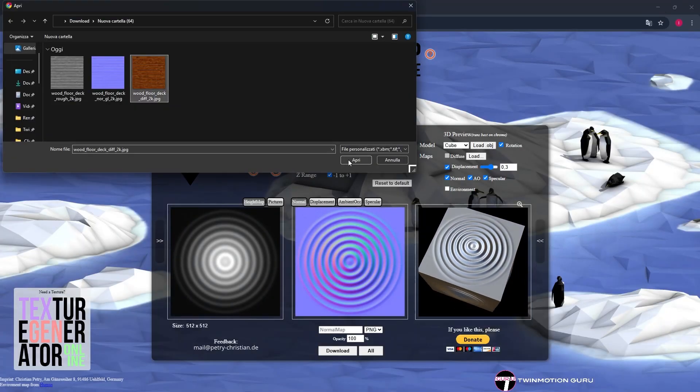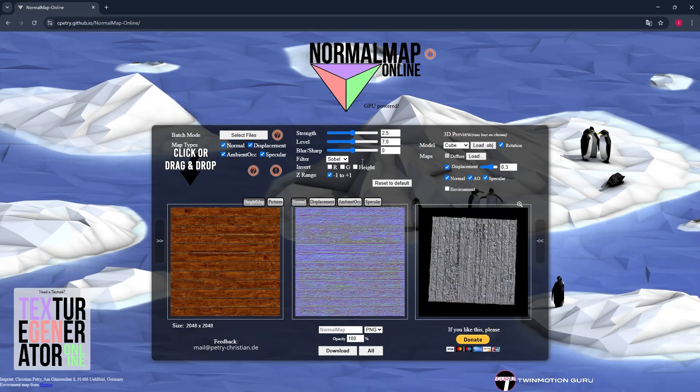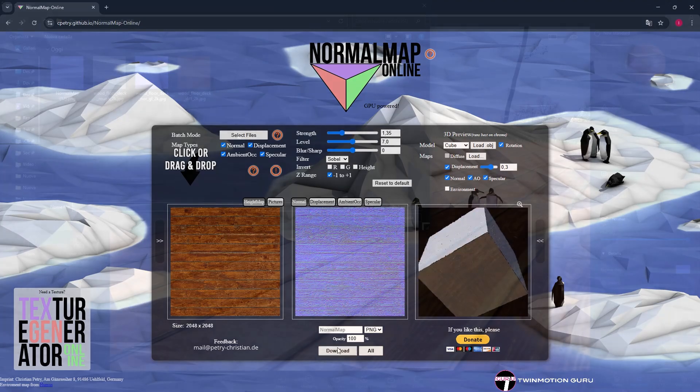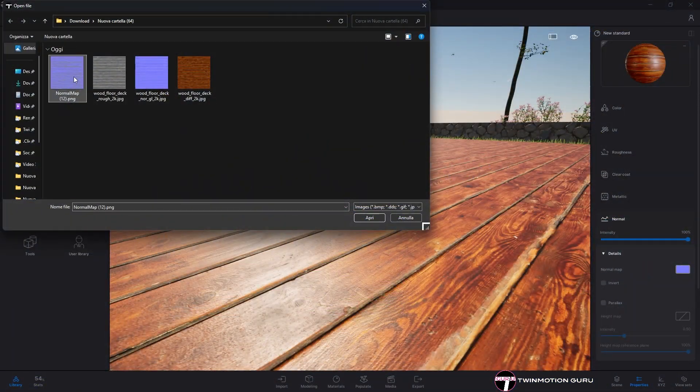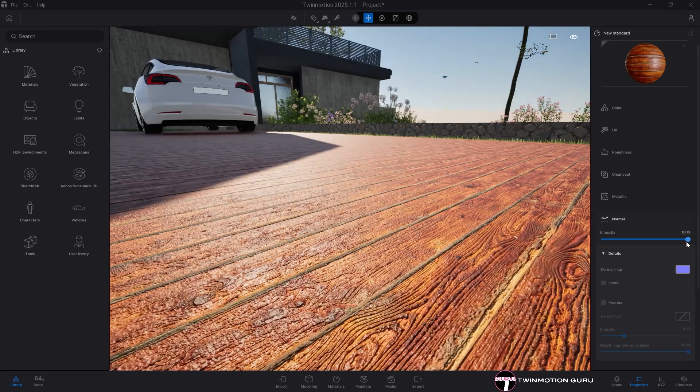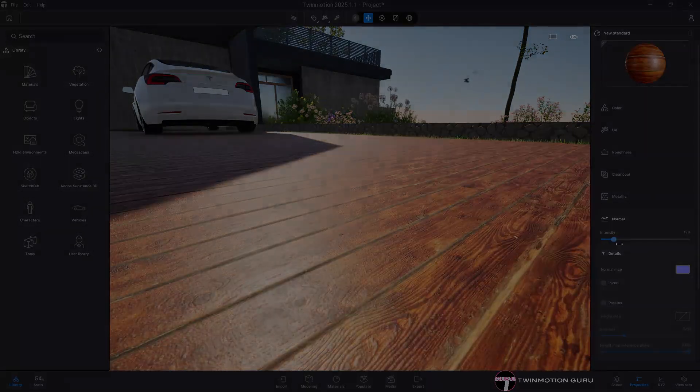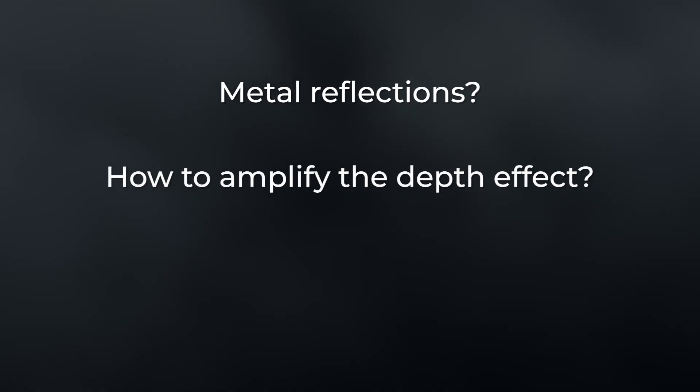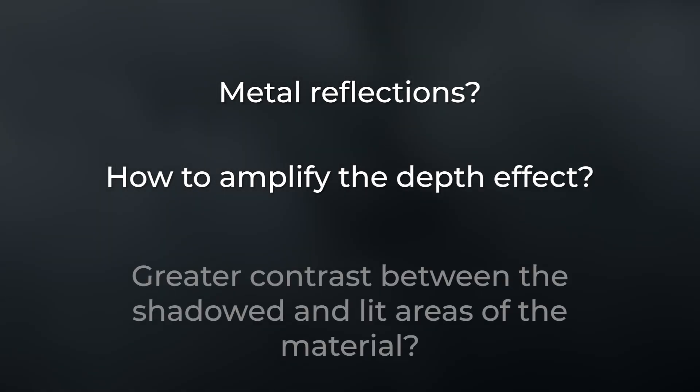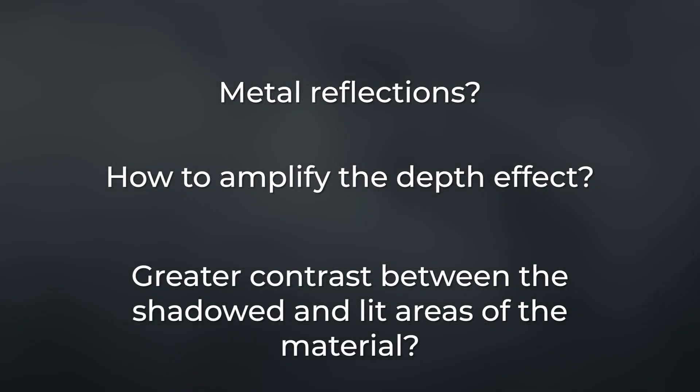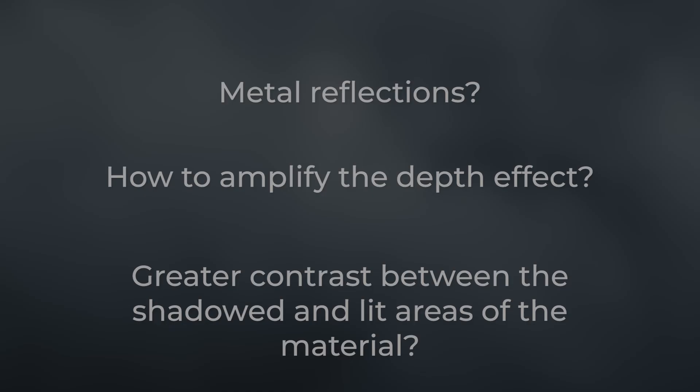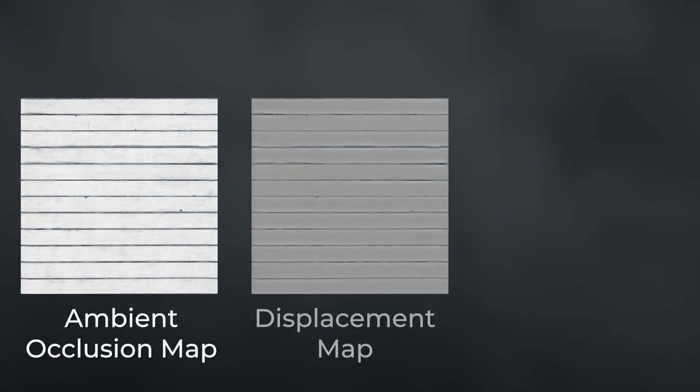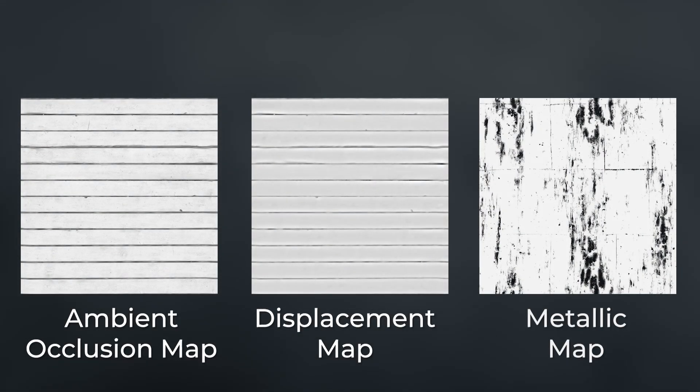Upload the color texture, select normal, download the image, and in Twinmotion replace it with the previous one and adjust the intensity as you like. In addition to these textures, there are three others that depending on the situation become fundamental for the creation of a realistic material: the ambient occlusion map, the displacement map, and the metallic map.